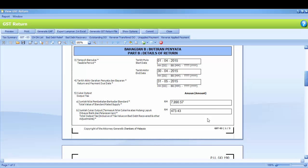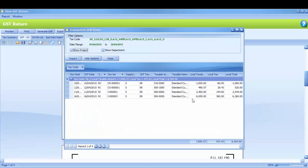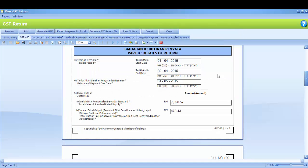And here 5B is total output tax. You also can click on the amount to get the transaction drill down. The amount of 5B will be 6% of 5A.